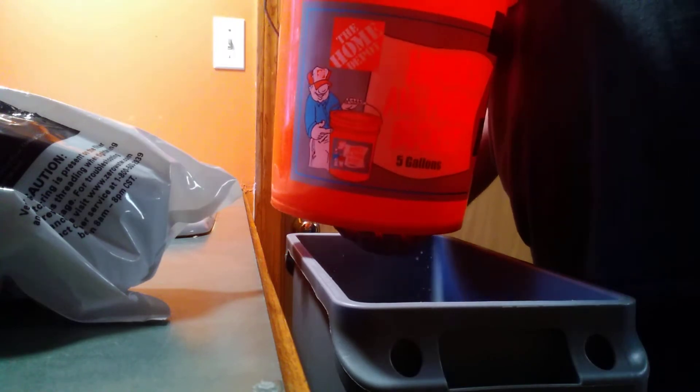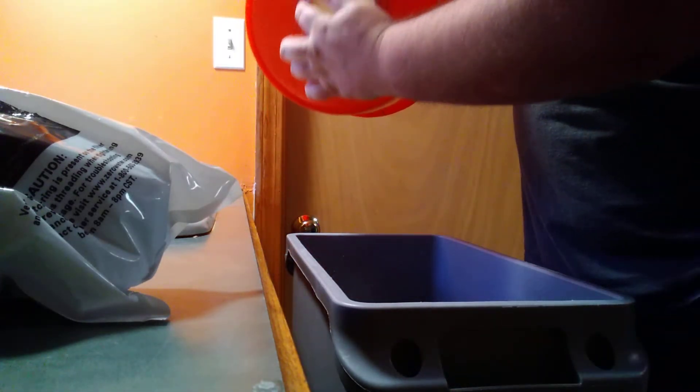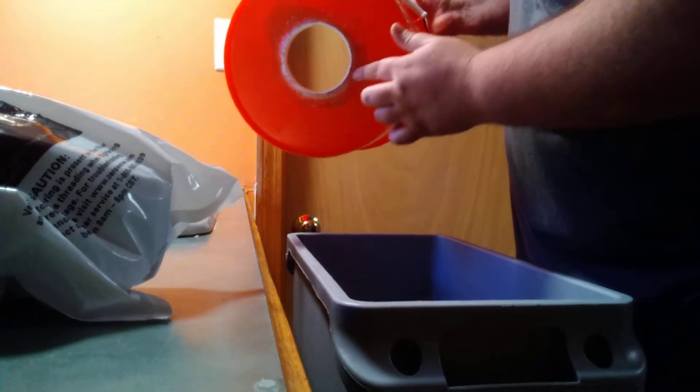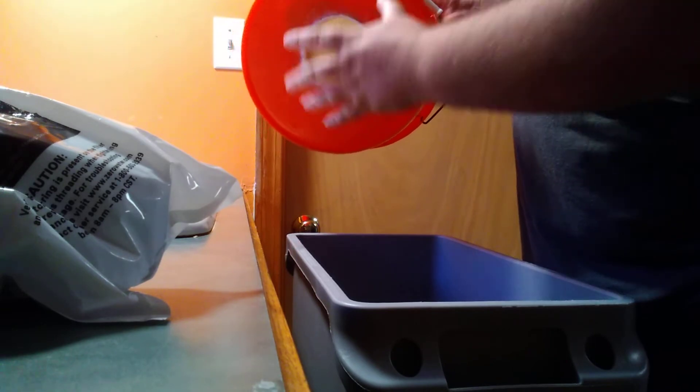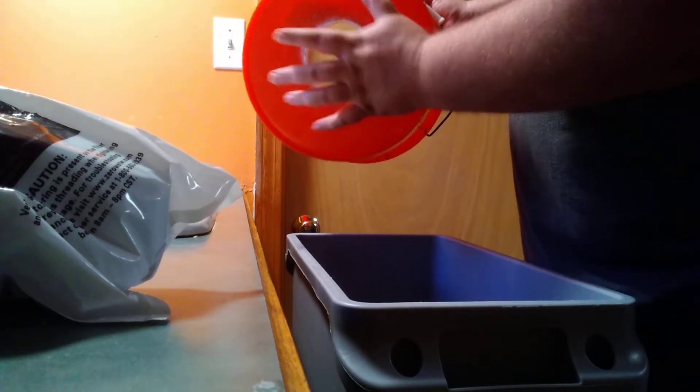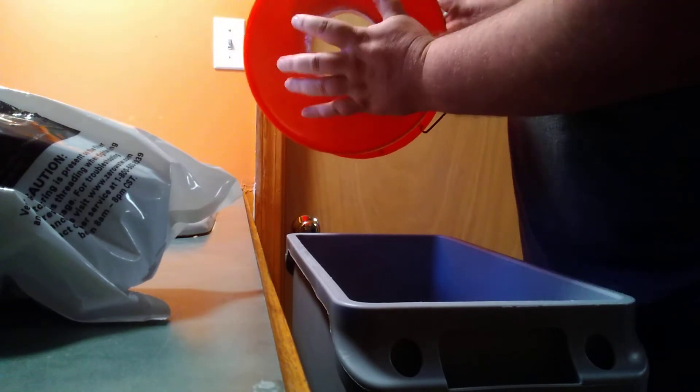So then that sealed and then I waited the next day and then I sealed that. So now this is all sealed. This is all water tight.